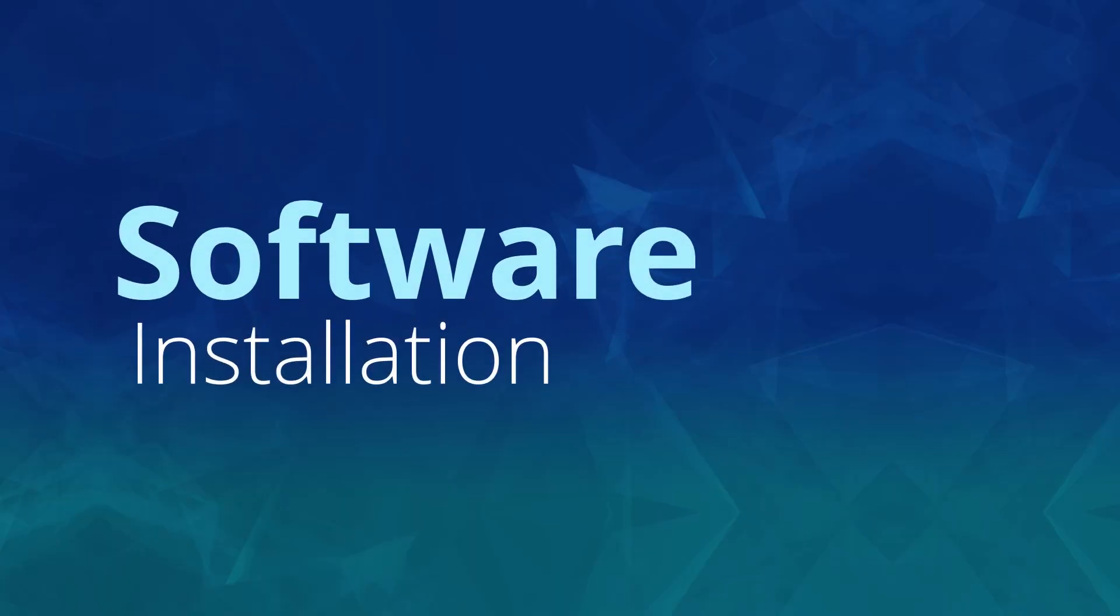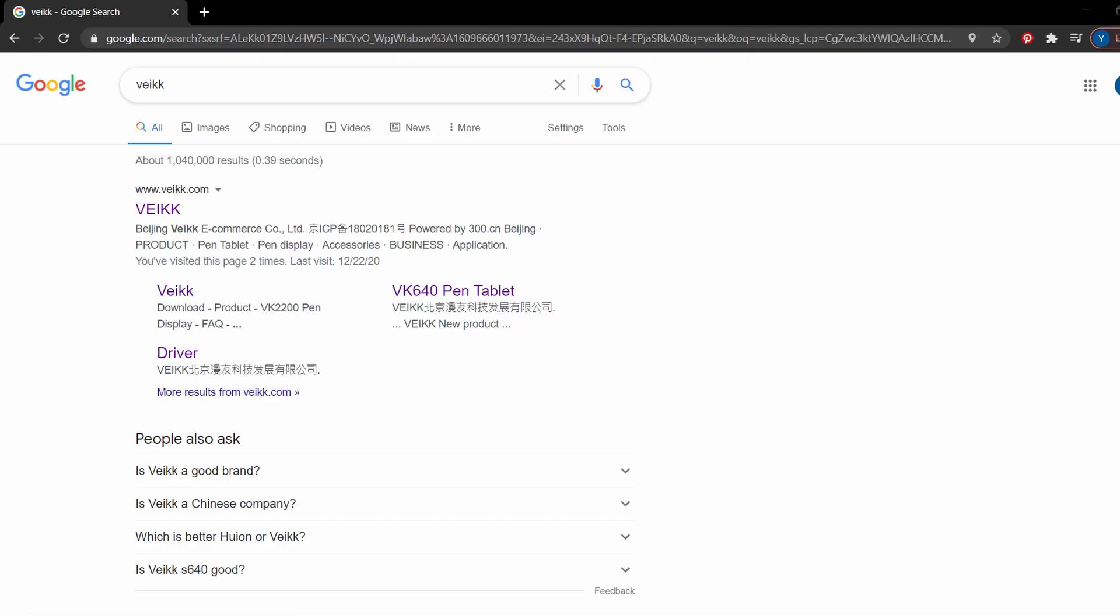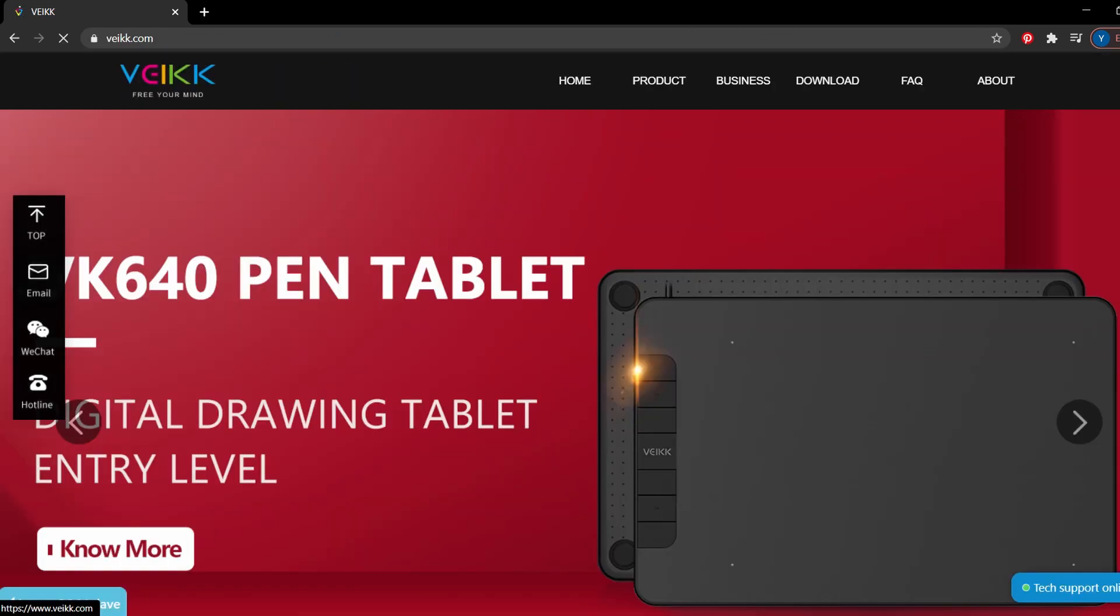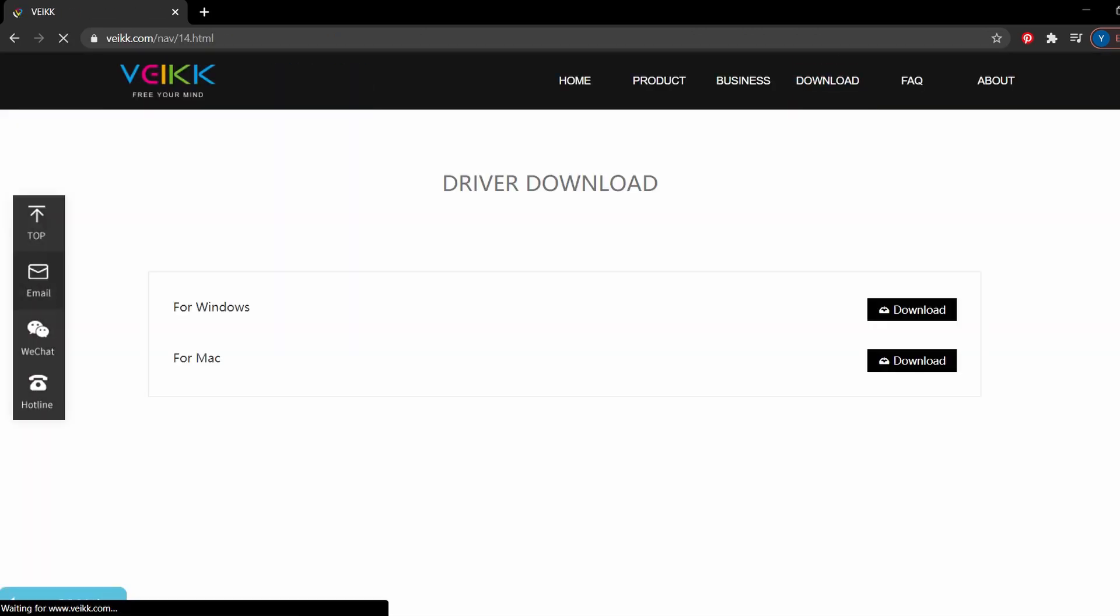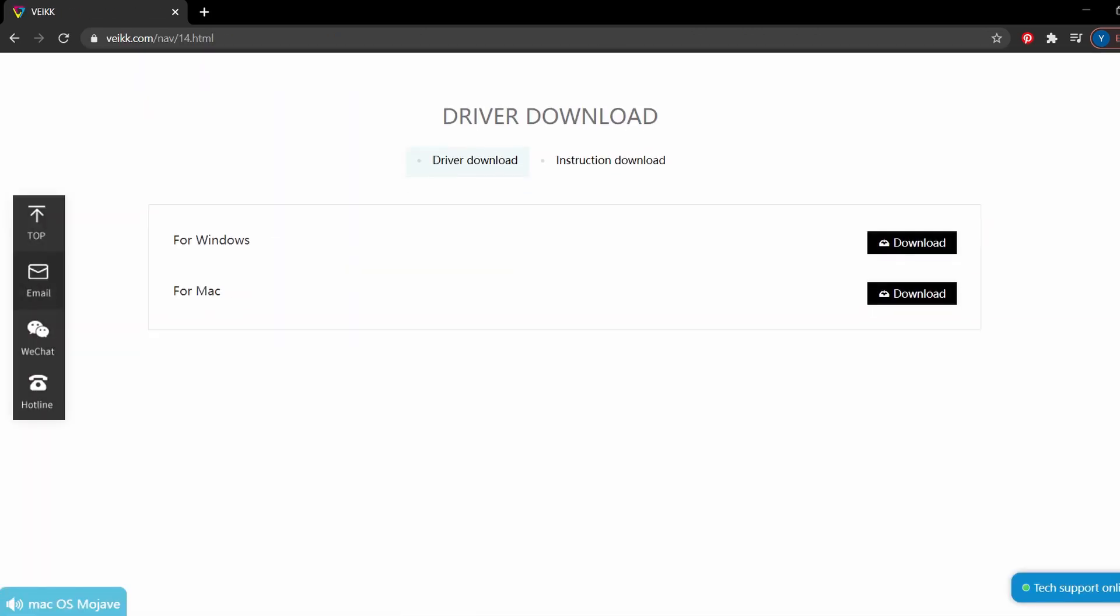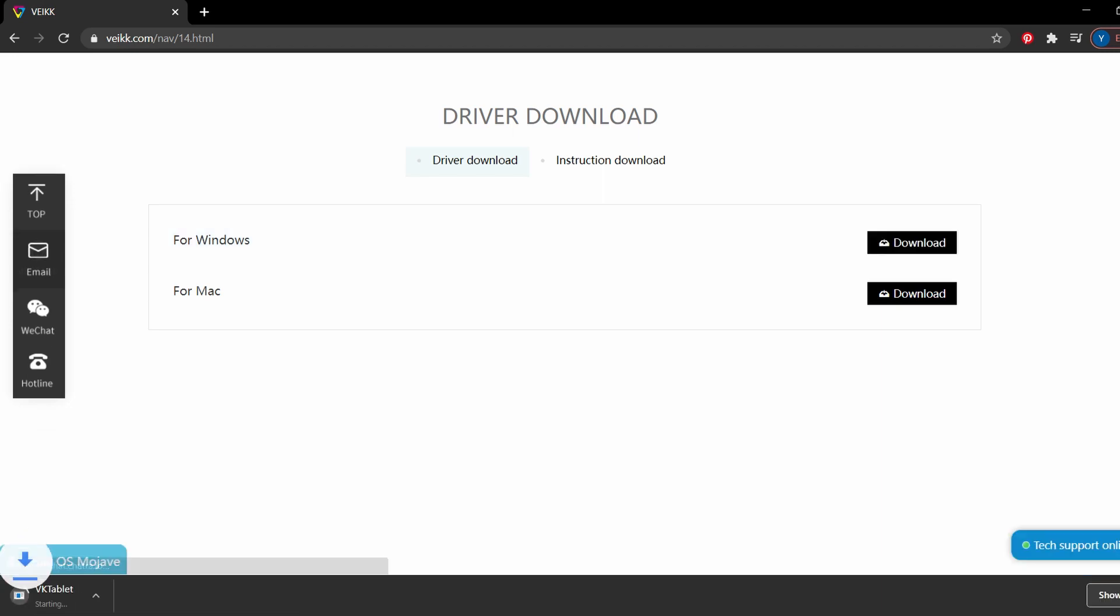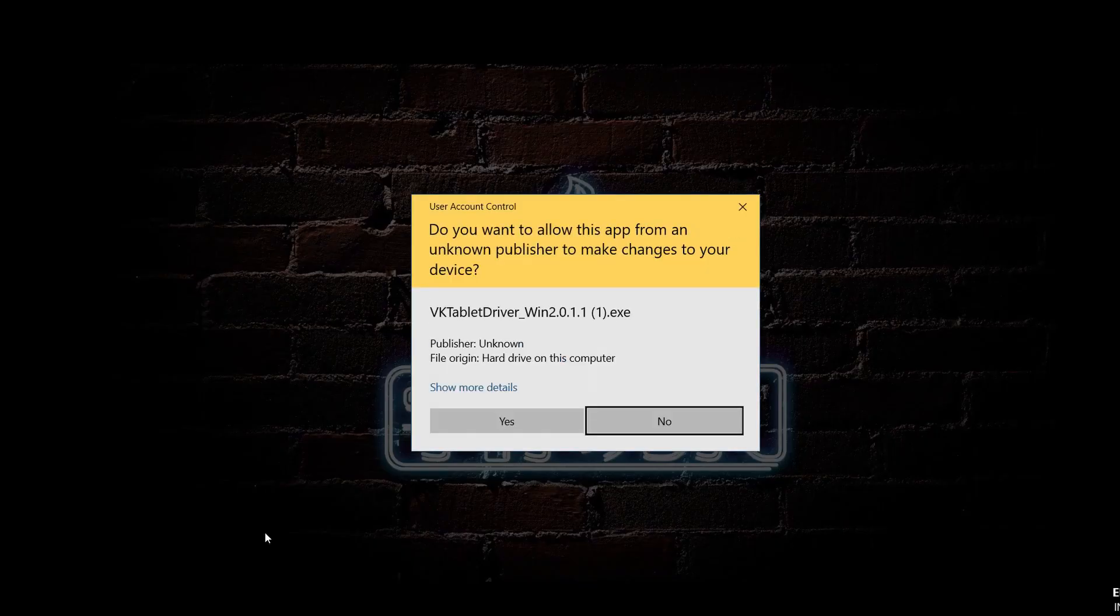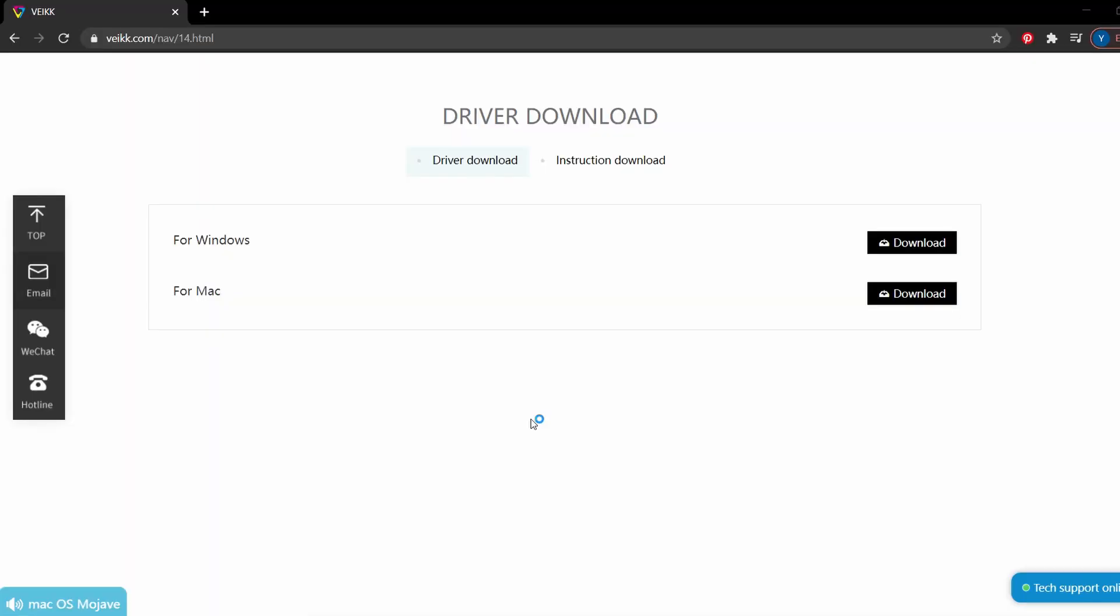Software installation. Firstly, go to Google and search for VEIK, V-E-I-K-K. And click on the first link. And then once you're on the main page, choose download, then driver. And for VEIK's driver, it is very easy. You just have to choose either Windows or Mac. You don't have to choose which tablet model. It's an all-in-one compact driver.